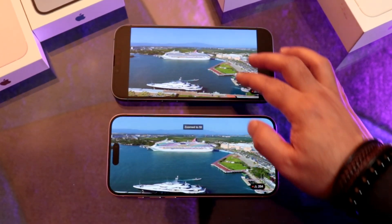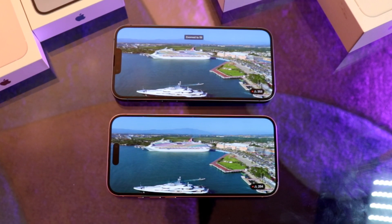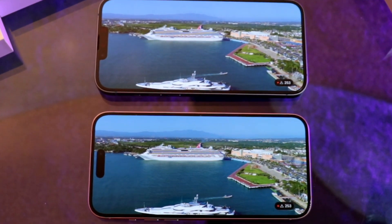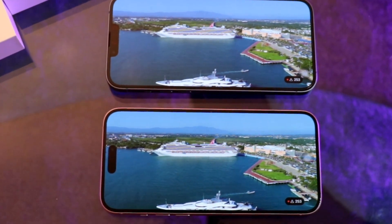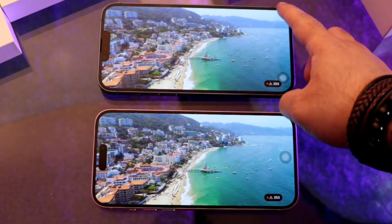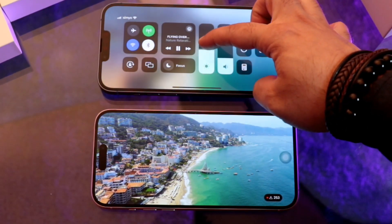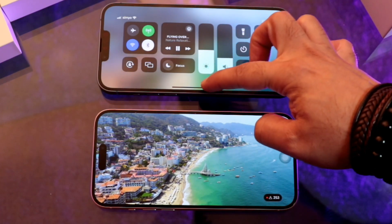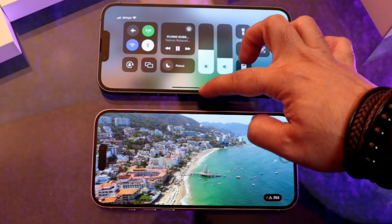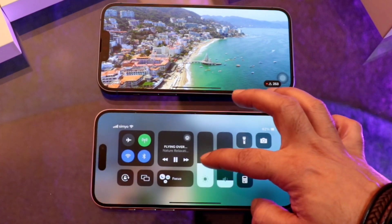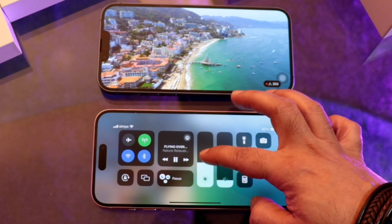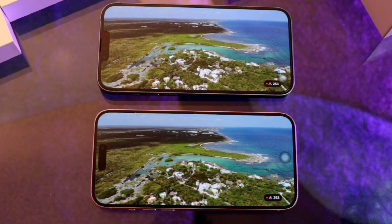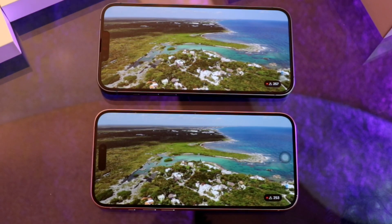Now we zoom in to fit the screen. You see how beautiful and magnificent they are looking, guys. Let's check the brightness — we put medium brightness on both. You can see how beautiful both of them are looking in 4K.